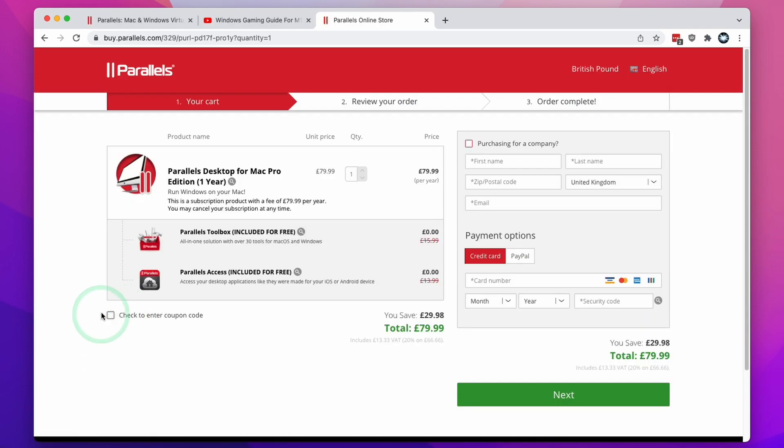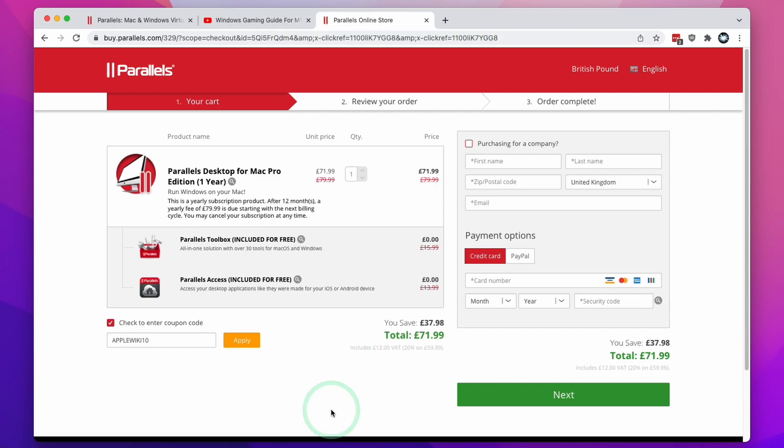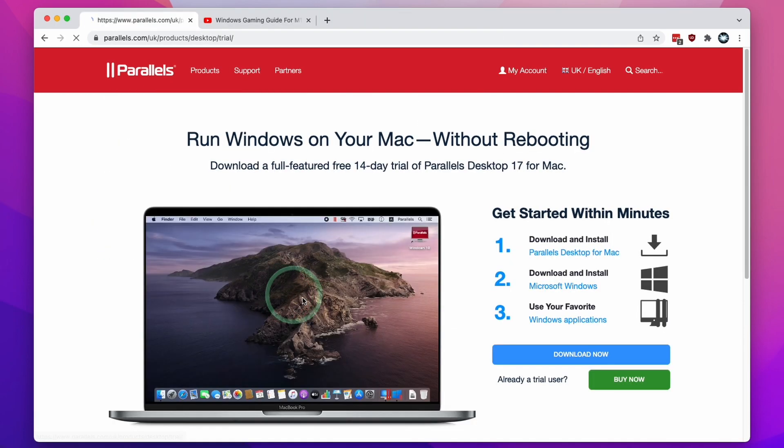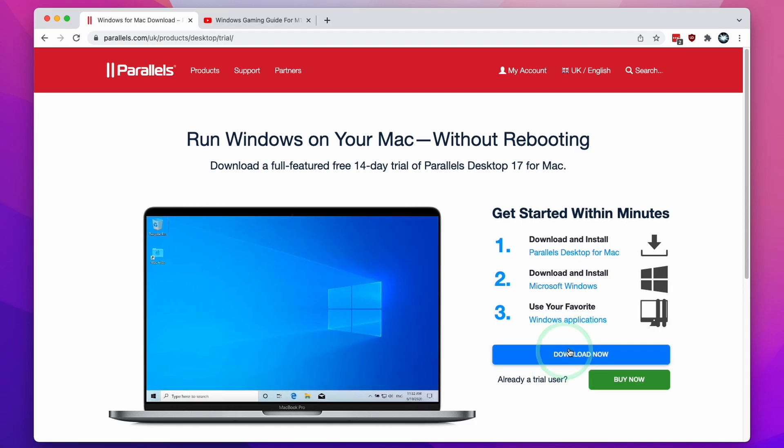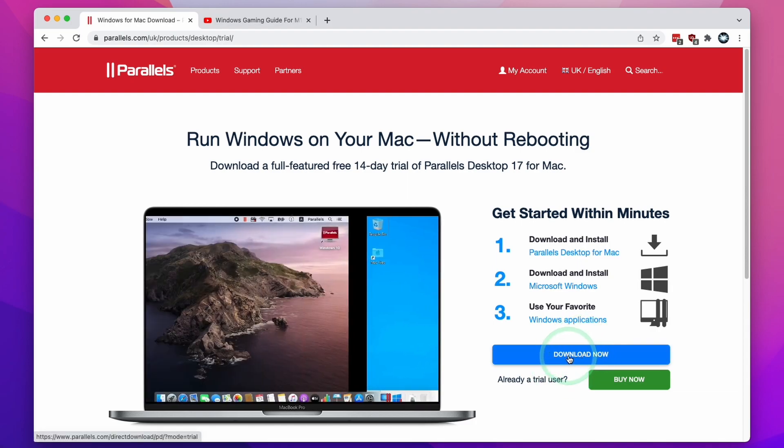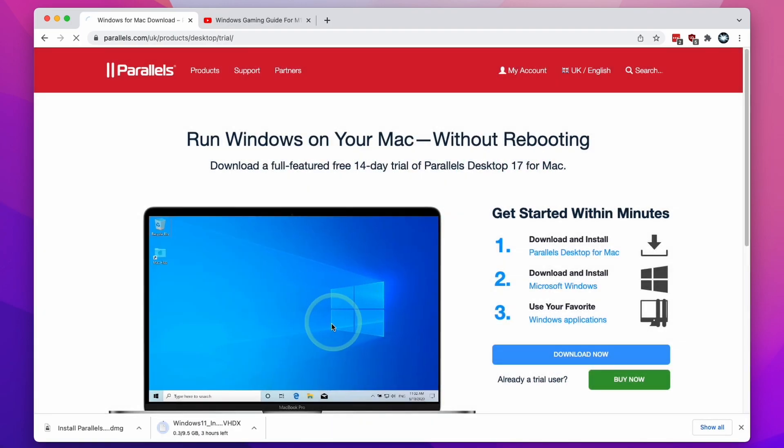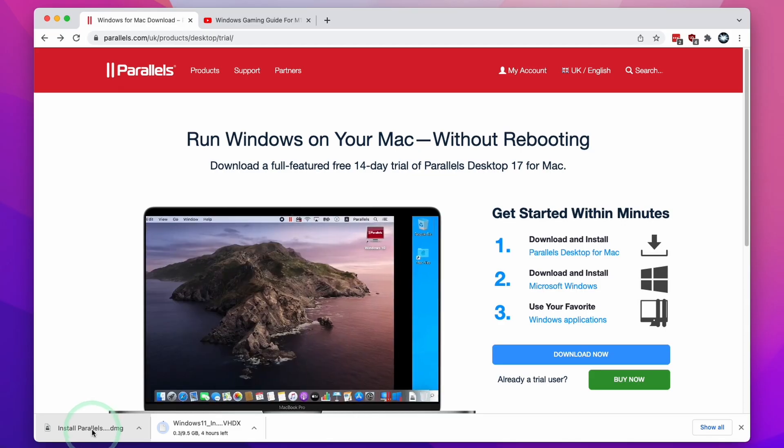Click the enter a coupon code button here, then type in the code AppleGamingWiki10 and click apply, and you'll receive a 10% discount. Here I'm going to use the free trial and click the download now button, then press OK, and the software has downloaded.